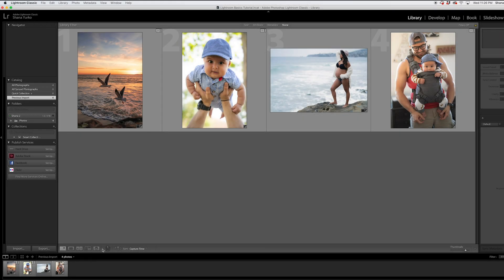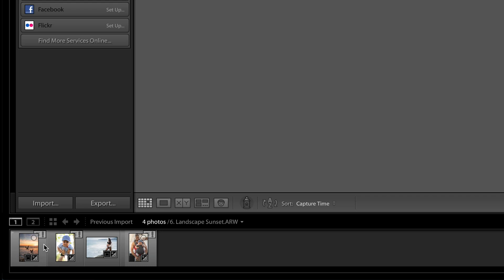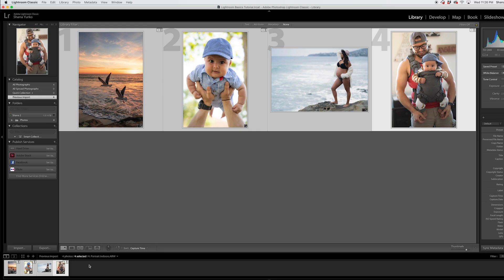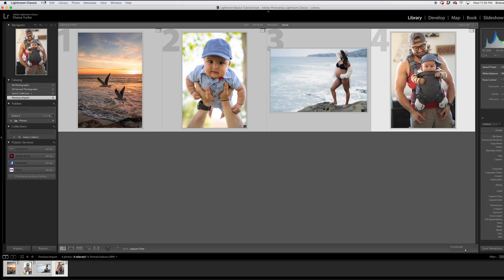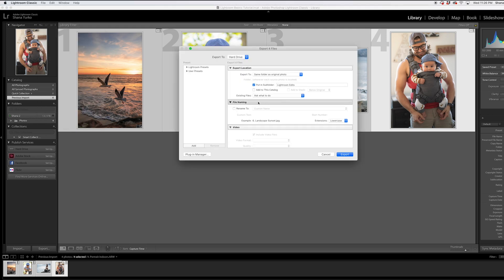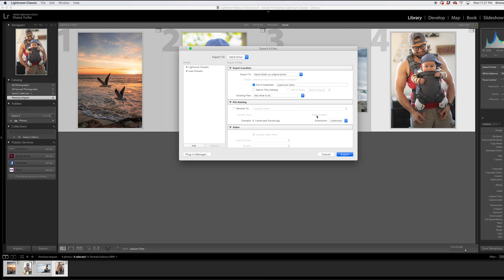So first, come on down here to this panel at the bottom. I click one and push command A that will select all of your photos down there, and go file, export. This defaults to same folder as original photo. I keep this because it automatically organizes it and puts all of these edited exports into their own little folder. I'll show you where this goes in a second.